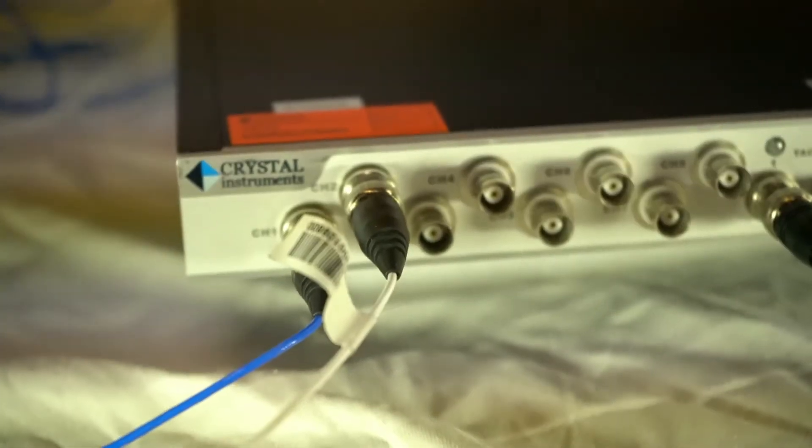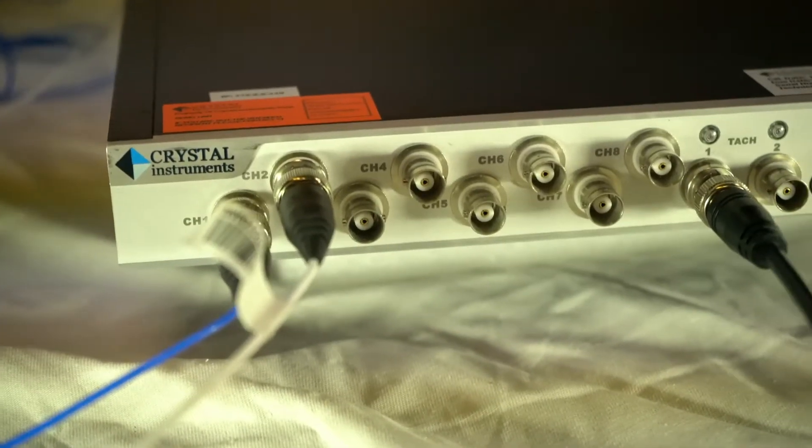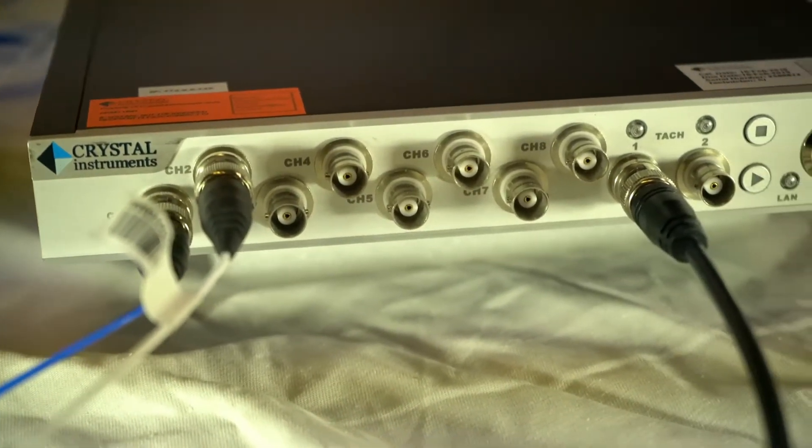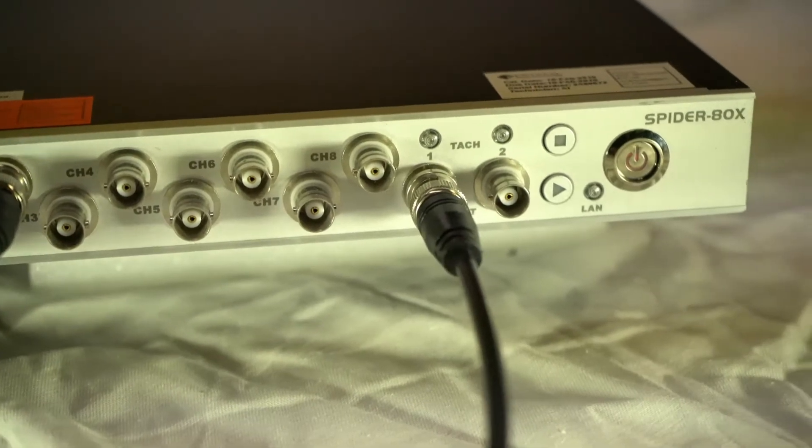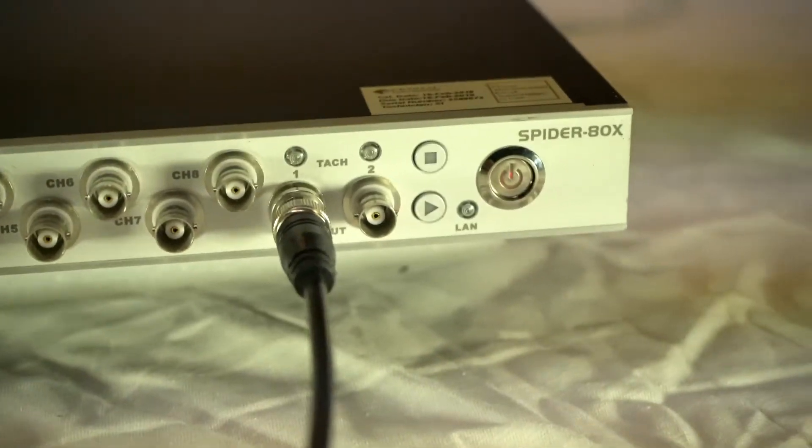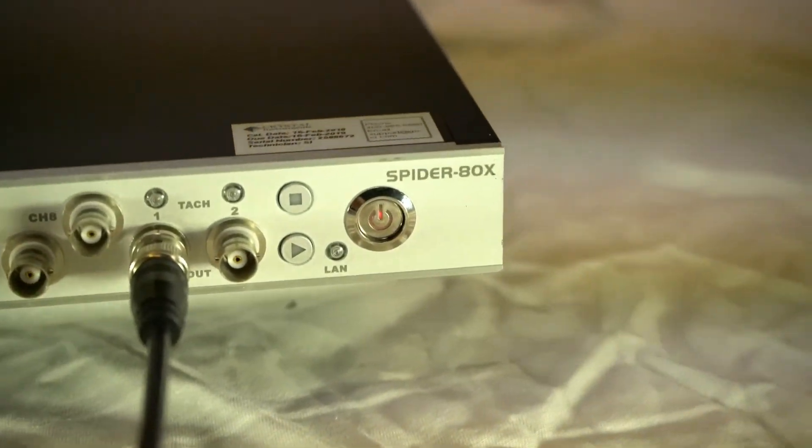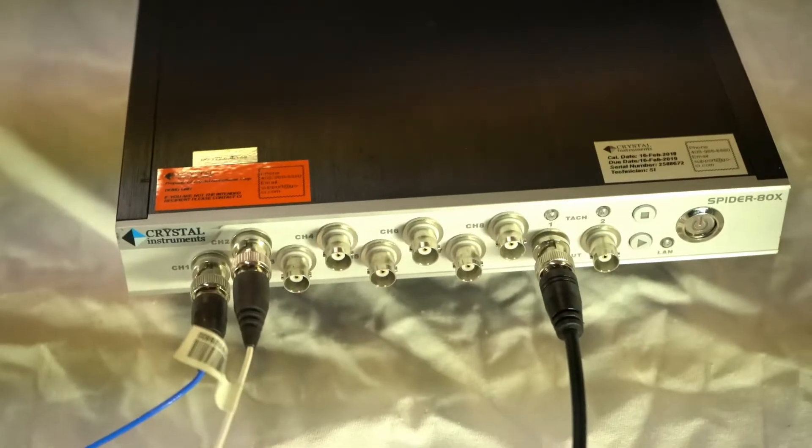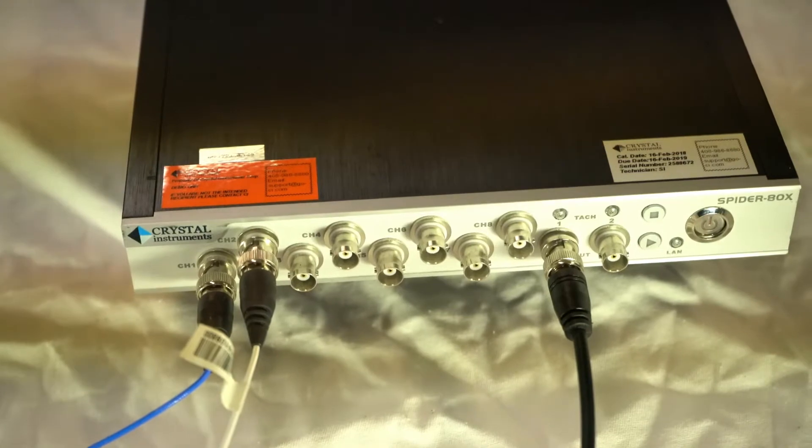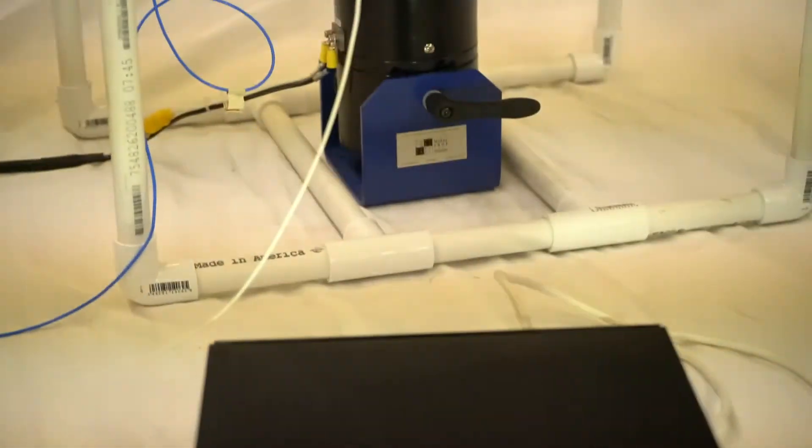The 8-channel Spyder ADX DAC by Crystal Instruments is used to acquire the modal measurements. The output of the Spyder ADX analyzer is used to run the modal shaker through an amplifier.